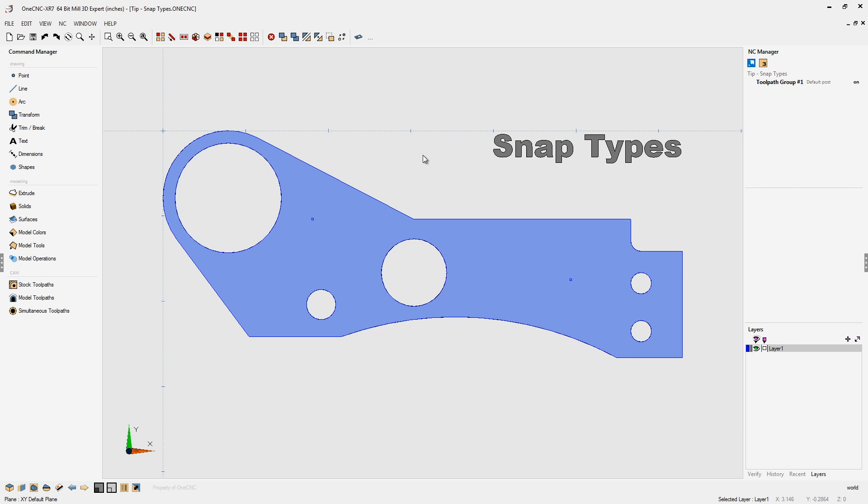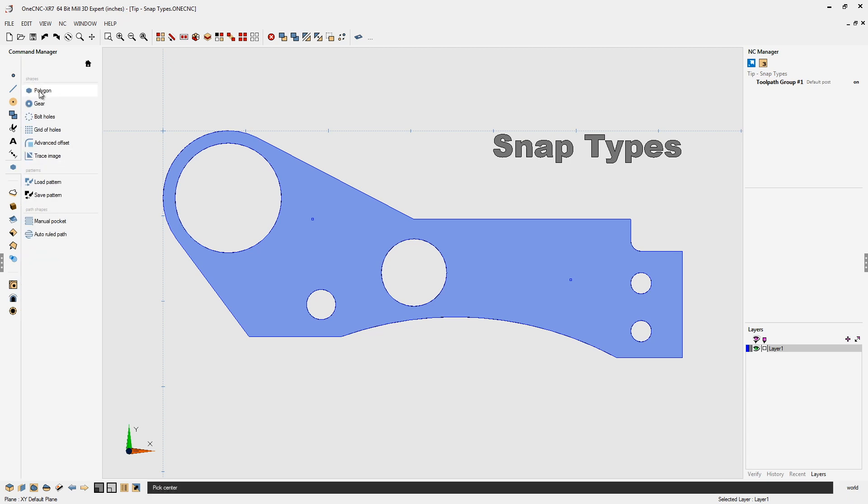Let's say we're going to create some geometry that represents some bolts. So we're going to head over to the main toolbar, select shapes and then polygon. Now down here, these are the five different snap types.